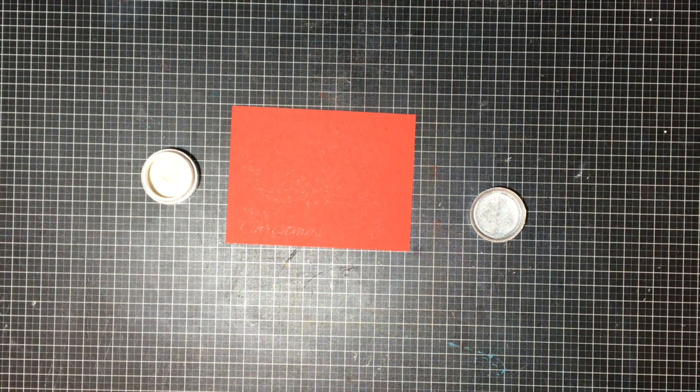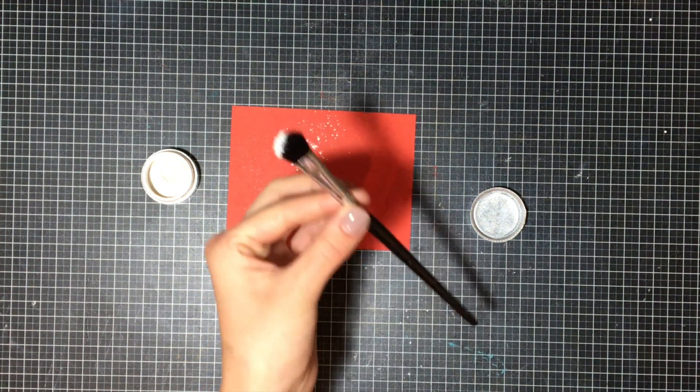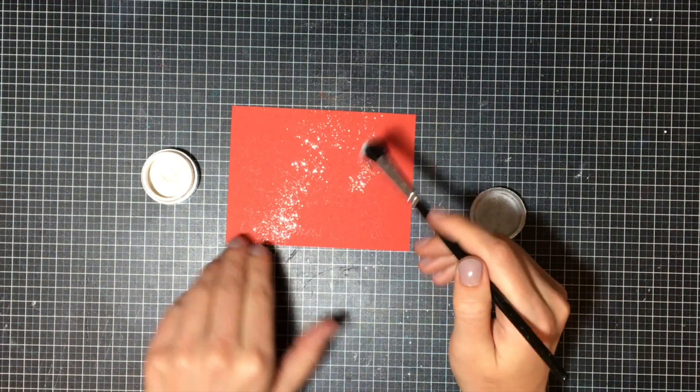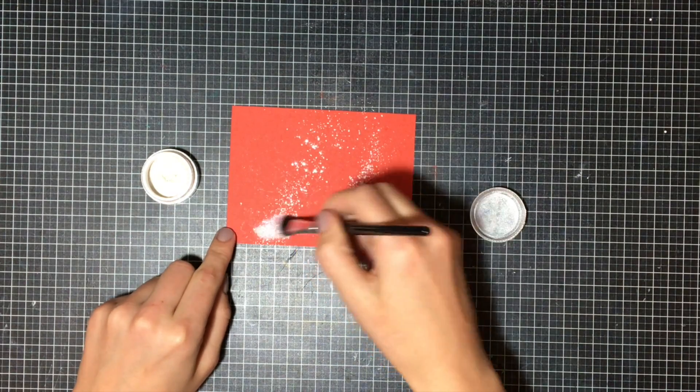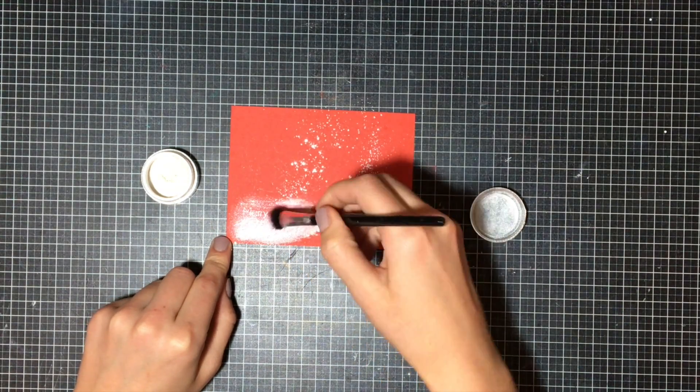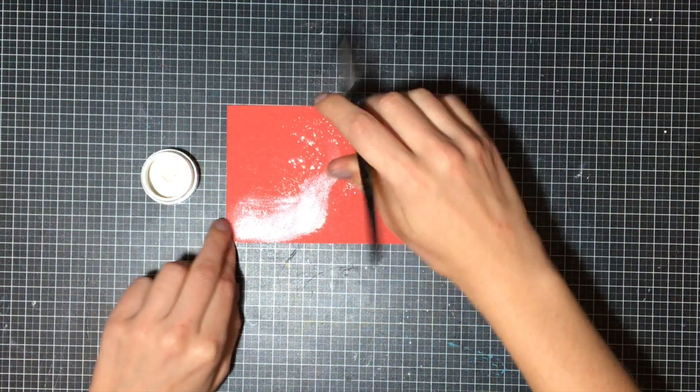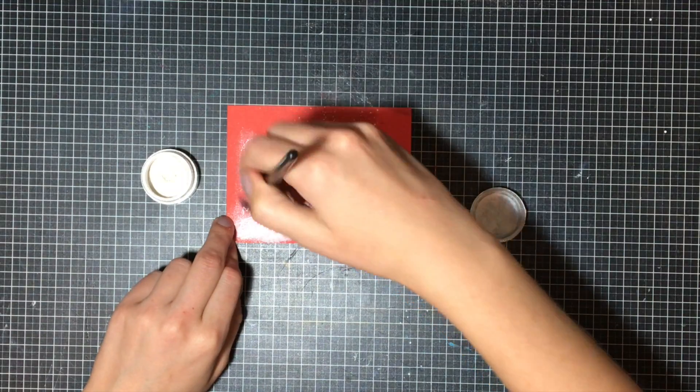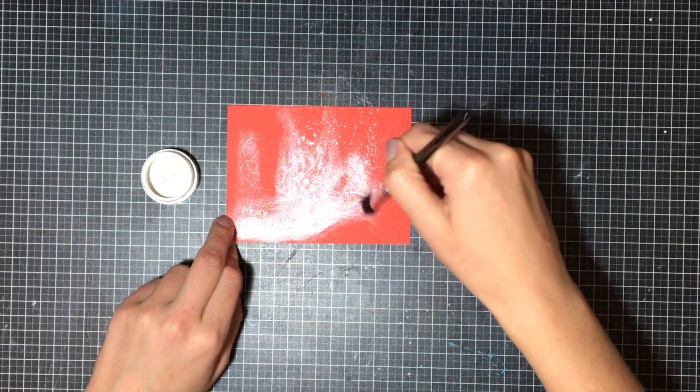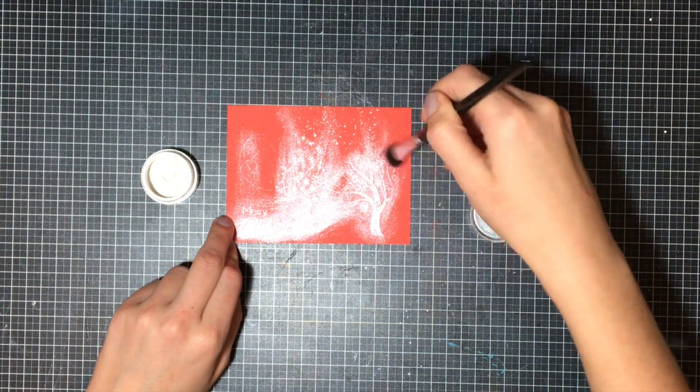The powder sticks on the Versamark, and if you really want to ensure that it's going to set, all you do is mist some water in the air and then kind of slide your cardstock through the mist once or twice so that you don't saturate the paper and make your card warp, but it's going to set the powder.